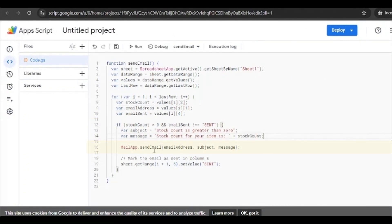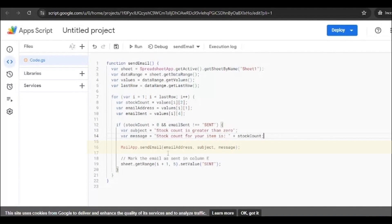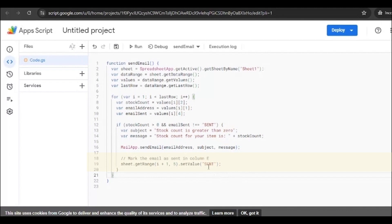The number will be pulled from the stock count section which is this column number. So we've added this here. Then it will trigger whenever anything goes above zero, then it will trigger the email along with the email address, subject, and message and it will be sent. Now once all this has been done, then it will add the text as 'sent' in the E column. So this represents that.